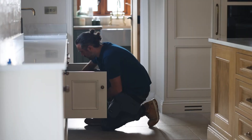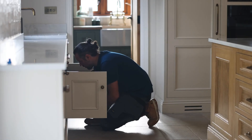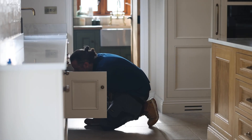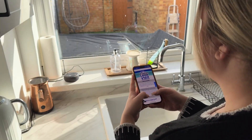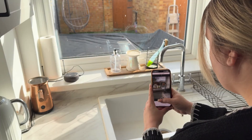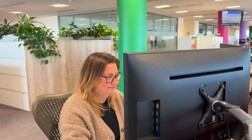The good news is that at Affinity Water we can fix your leaks for free. Our expert plumbers will visit your home, fix your leaks, and even tell you how much water and money you're saving. If you think you've got a leak, go onto our online tool and upload a video of it. Our team will assess the leak and get back to you with next steps. Book your free leak visit today.